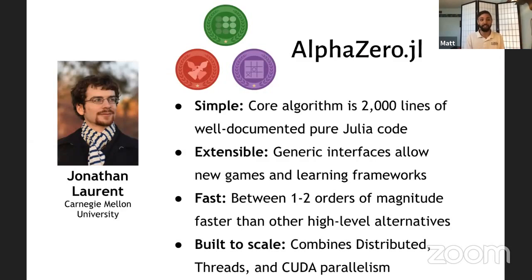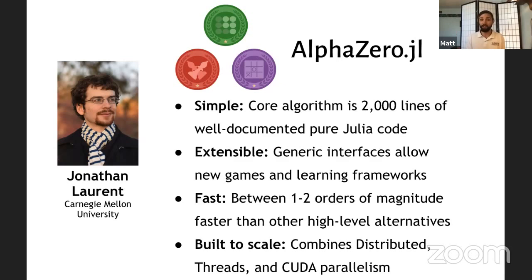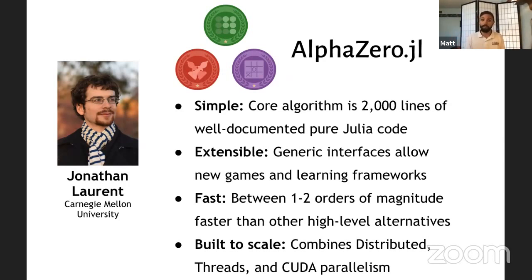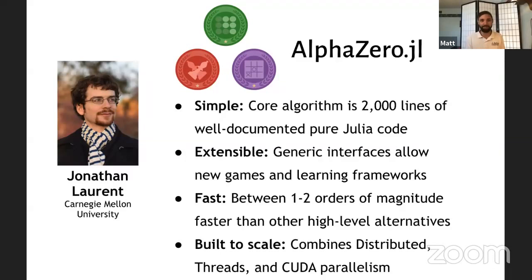We've been working with him for the past two weeks to help deploy AlphaZero on the cloud. And AlphaZero.jl is his package that takes the work and makes it simple, extensible, and fast, and kind of is an awesome learning platform to understand how AlphaZero works. And it's extensible using Julia's great generic interfaces to allow you to play with new games.